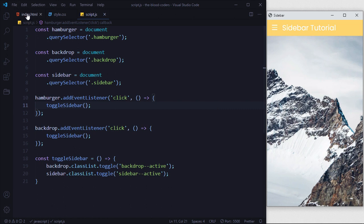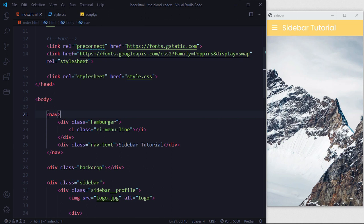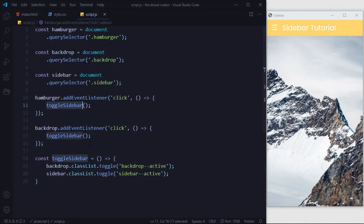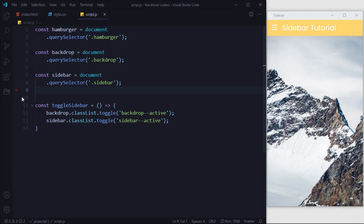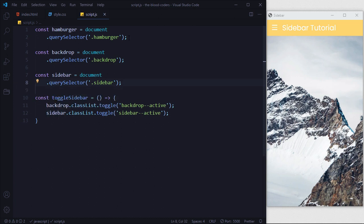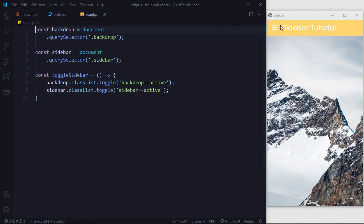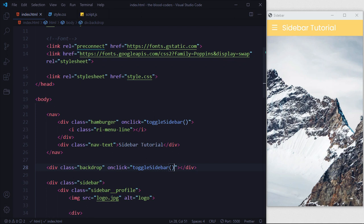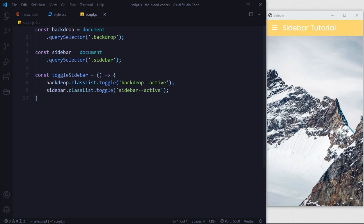We can refactor further. Instead of adding event listeners through JavaScript, we can add onclick attributes directly in HTML. We just copy the function name, go back to HTML, add onclick='toggleSidebar()' to the hamburger and backdrop elements, then remove those two event listener lines and the hamburger variable from JavaScript. It's still working — the click is handled in HTML, directly calling the toggleSidebar function which toggles the classes and triggers the transition.